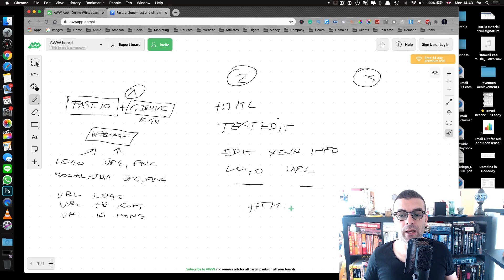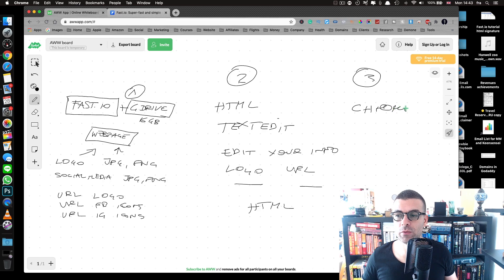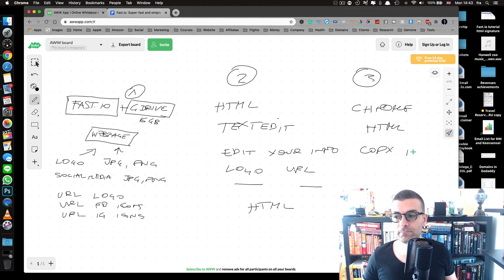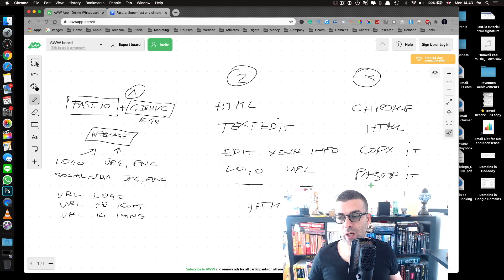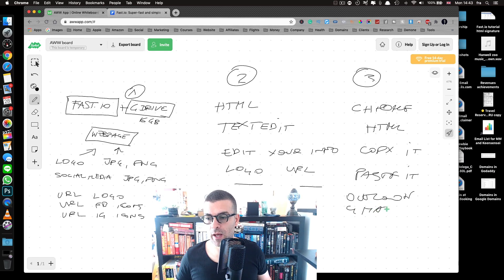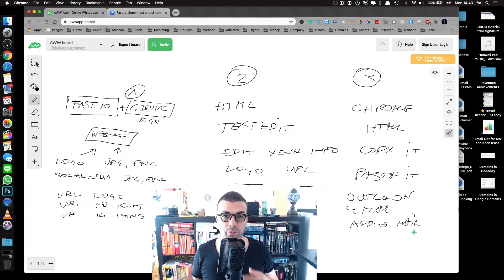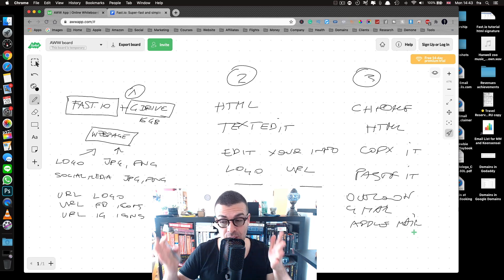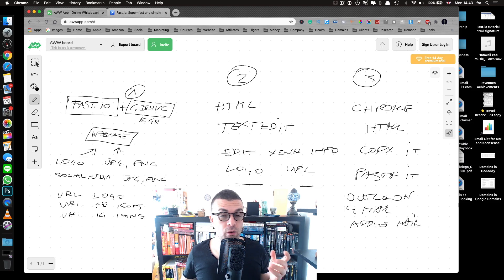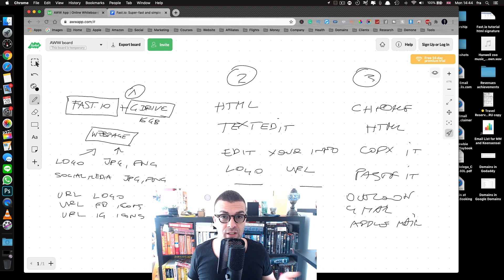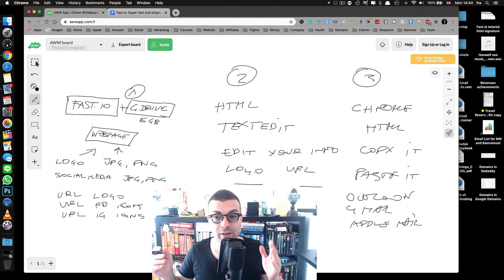The third step is to open the saved HTML file in a browser — I suggest Chrome, so make sure you have it downloaded. You'll see the rendered HTML signature, copy it, and paste it into your favorite email program — whether that's Outlook, Gmail, Apple Mail, Thunderbird, or whatever you use. For Apple Mail users there's a specific method I'll show you towards the end. For Outlook users you just copy and paste into your signature settings.